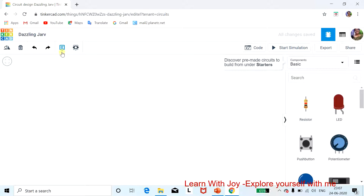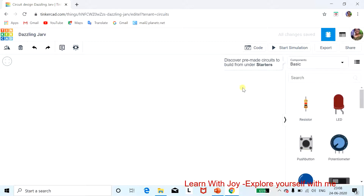There is also a tool for annotation and one to view or hide content. Clicking on 'Code' gives you options to code with blocks, code with text, or use both text and blocks together. You can click to simulate your operation, share your content, or export your content.